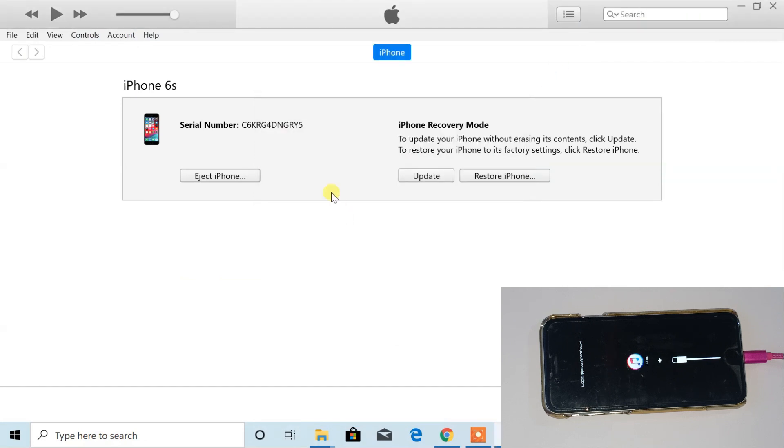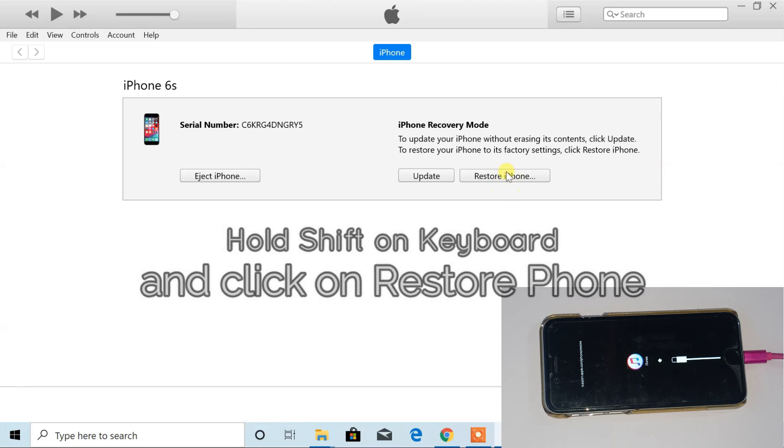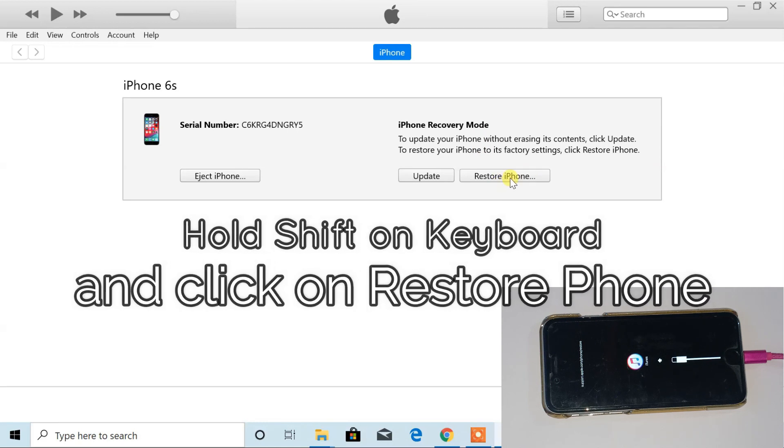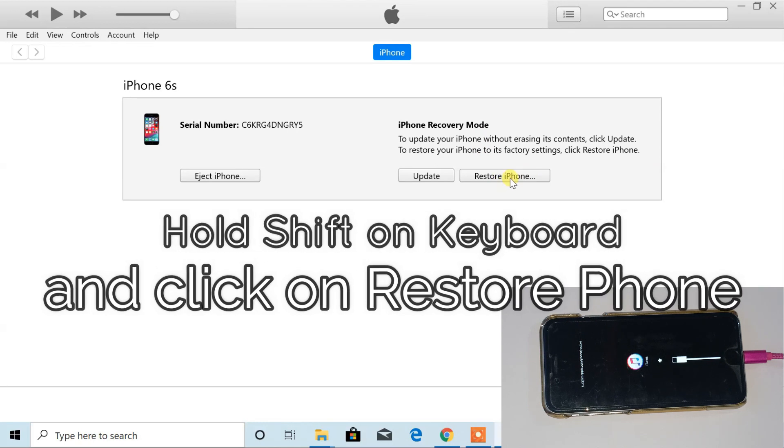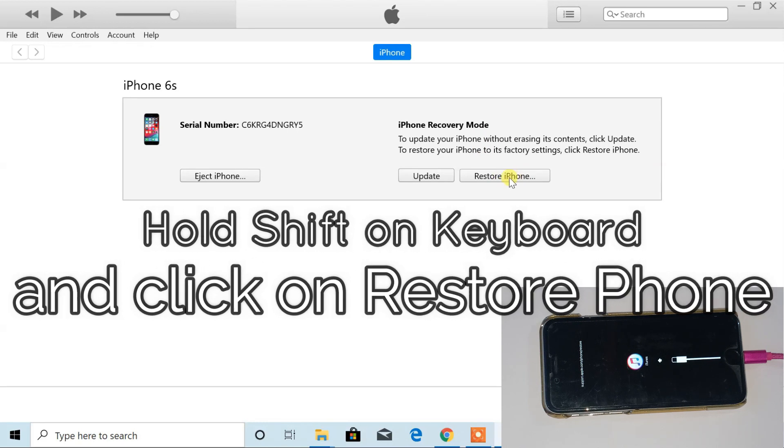Cancel this. Now, hold Shift key from keyboard and click on restore iPhone.